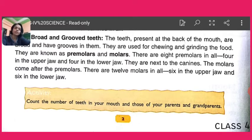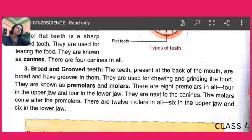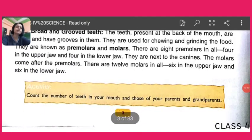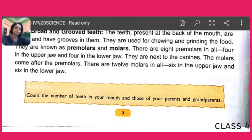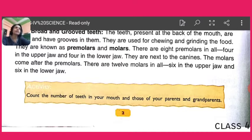So we have 12 from incisors and canines, plus 8 premolars, making 20. Then come the molars, which come after the premolars. There are 12 molars in all — 6 in the upper jaw and 6 in the lower jaw. This means a total of 32 permanent teeth are present in our mouth.